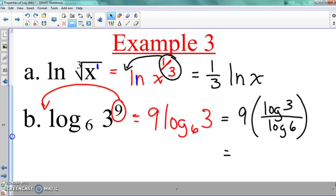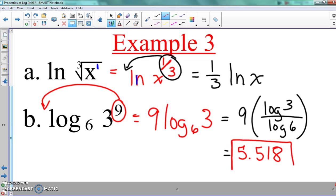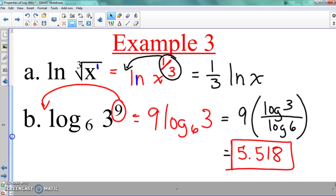What did everybody get? 5.18 — is that what everybody got? You are absolutely correct. That's it. That's the three rules. Product rule: whenever you see multiplication, you give each thing a log and put a plus sign in there. Quotient rule: each thing gets a log and subtraction goes in the middle. And then the power rule: take the exponent and move it to the front.